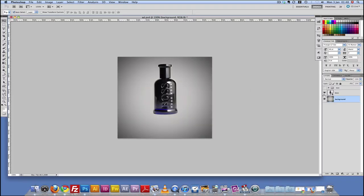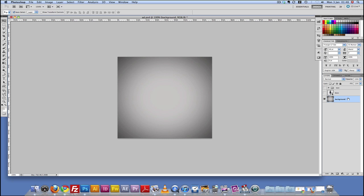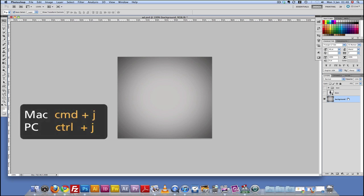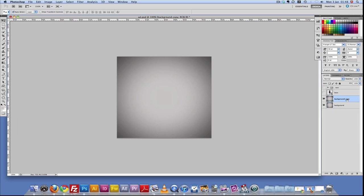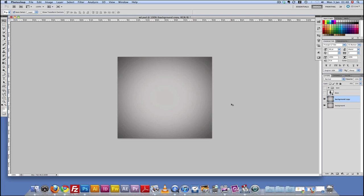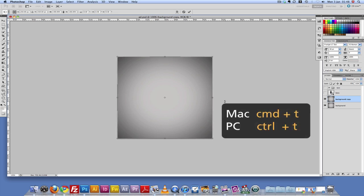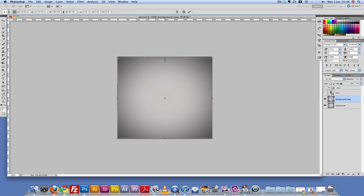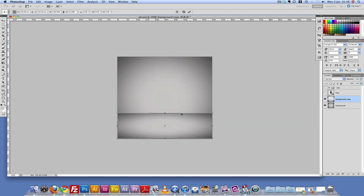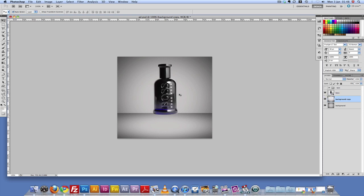For the meantime, this bottle is in the way, so I'm just going to hide it by clicking the eye icon. Now we need to duplicate this background — I'm going to click Command J to duplicate. I need to create a surface line, so I'm going to transform this with Command T and pull it down while holding the Shift key. Then I press Enter and bring back the bottle into the scene. Now we need to create a reflection of the bottle.